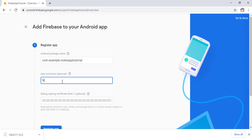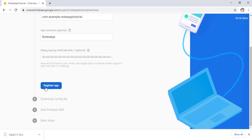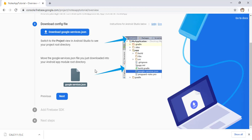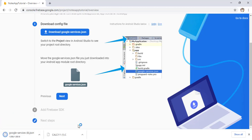You can also give a nickname to your Android app — I simply give it 'Notes App'. You don't need to add the debug signing certificate; leave it blank and click Register App. Our project is registered successfully. Now we have to download the google-services.json file. Click the download button and the download will start.